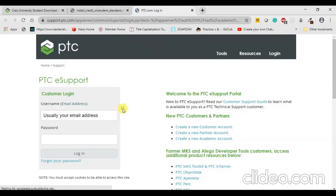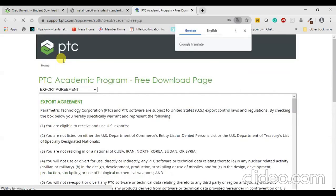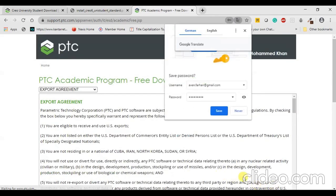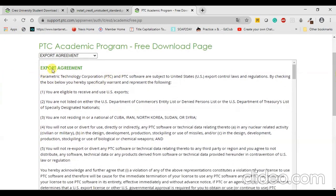PTC is asking me to log in. If you haven't registered yourself on the PTC support website, you can click on your academic account and register. Let me try to sign in and press Login. Now that I have logged in — even after you create your email ID, you have to log in on the previous page. After that, you will be directed to an agreement page.